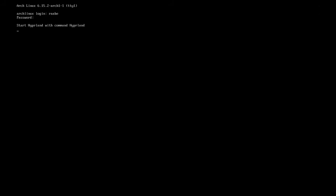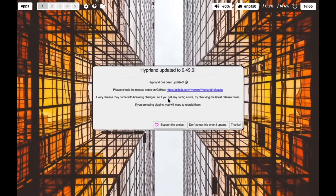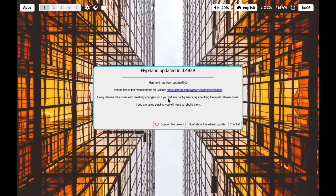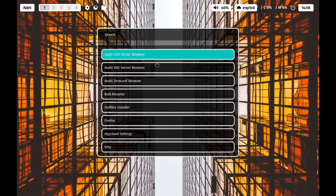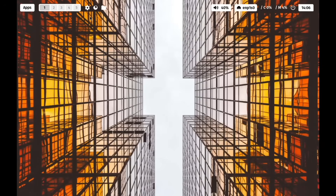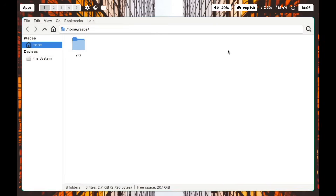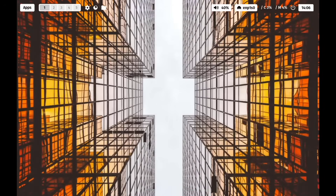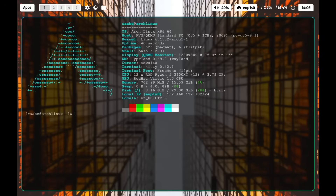I log in and start Hyperlens with the command hyperlens. Here is the Hyperlens starter with the latest version of Hyperlens. Everything is working fine, including Rofi, the Hyperlens settings app, and we also have Thunar as our file manager. With Super+Return you open kitty. Everything is working fine — easy to install with the .files installer.